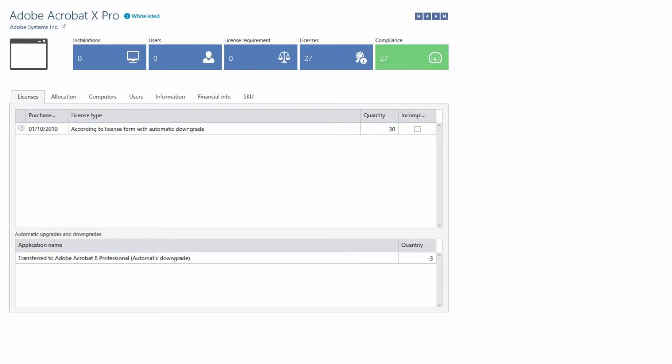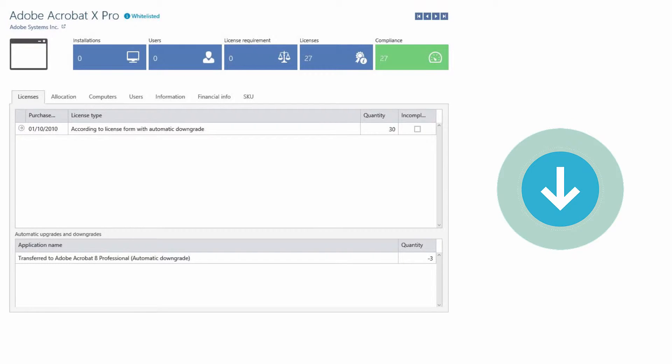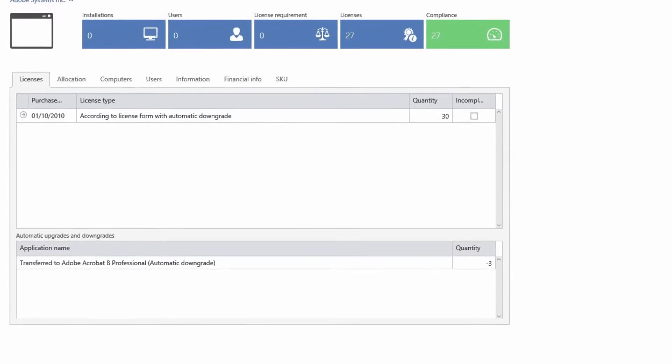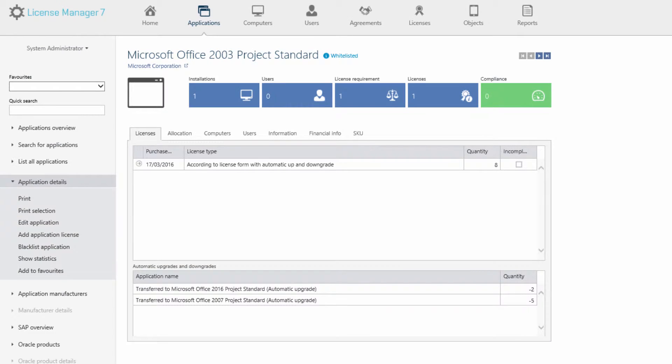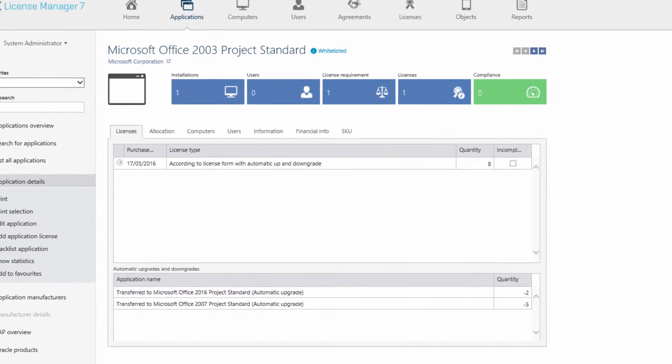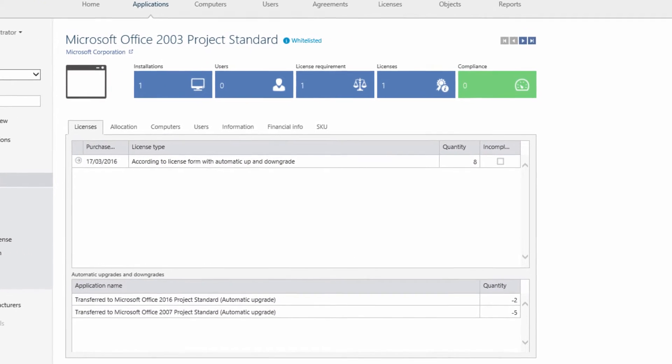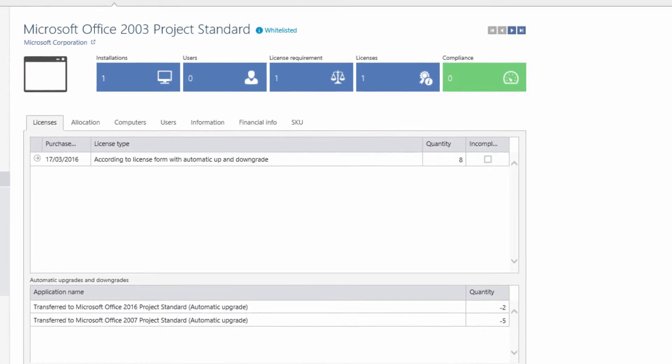The solution automatically applies upgrade and downgrade rights, creating a best fit scenario between deployed applications and entitlement. New licences can be used to support legacy deployments and agreements like software assurance can automatically be used to cover eligible installs.